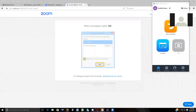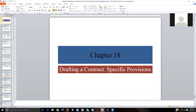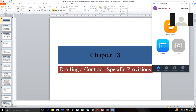Welcome to this presentation. We're going to be covering Chapter 18 of our textbook. We're going to talk about drafting a contract and specific provisions that may typically be used in a contract, and we'll discuss what their functions are and what their level of importance is.